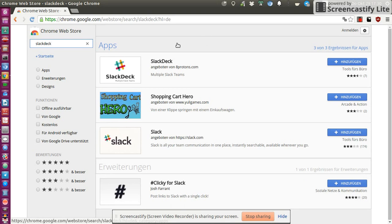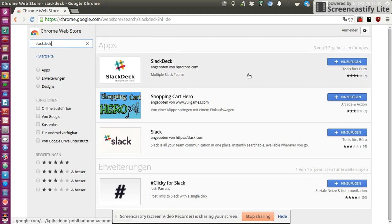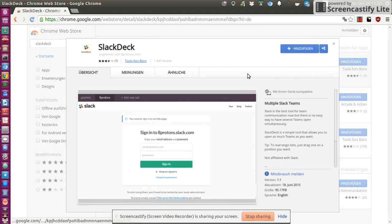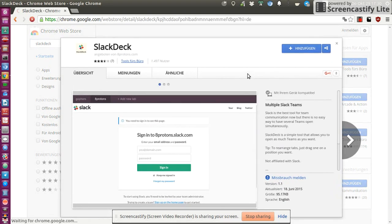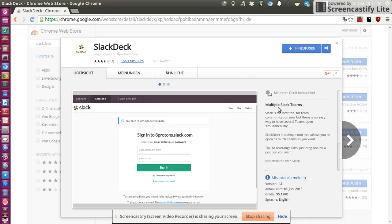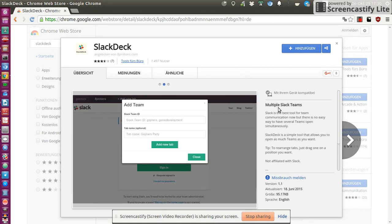And if you search for SlackDeck, you will find it under the apps section. And it already says it's kind of an app to manage multiple Slack teams.